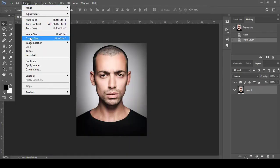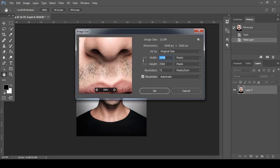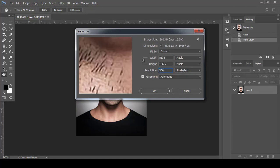Today we are going to make a vector art of a given image in Photoshop. Open the image, go to Image Size, and set the values as shown.